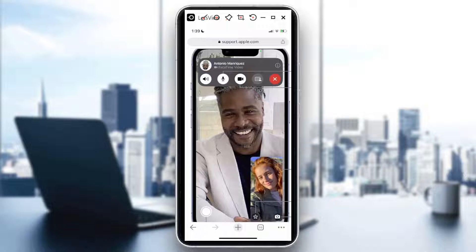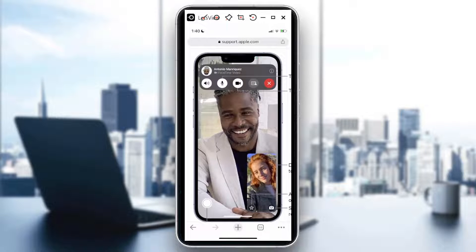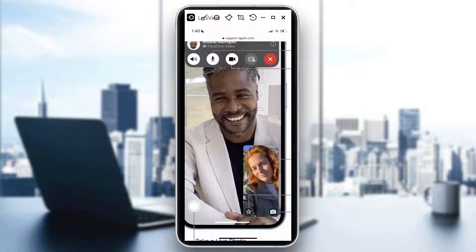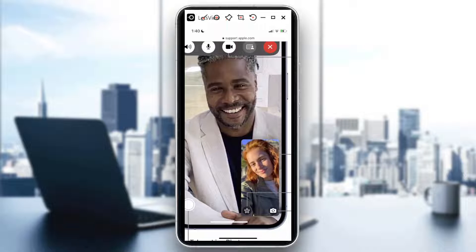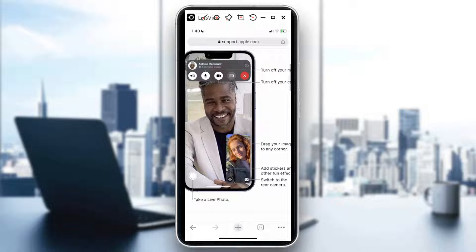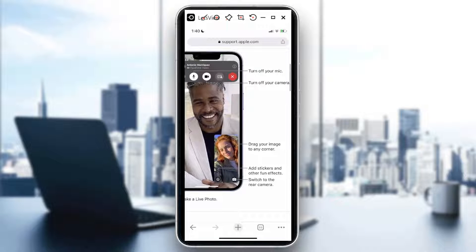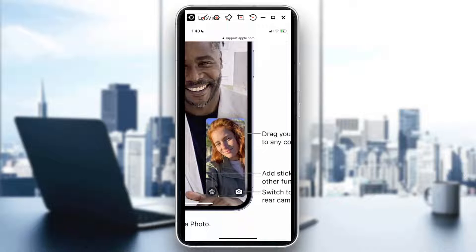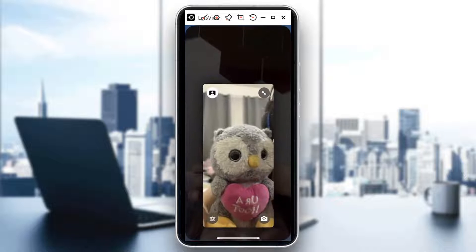For those new to FaceTime, this is how it looks when you're on a call. You can see yourself — say the person with the orange hair. There are options like the star button and the rear camera. It says you can add stickers and other fun effects. If some buttons are not showing up, you just need to tap the screen to make them appear.